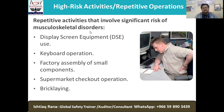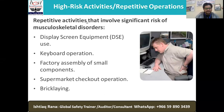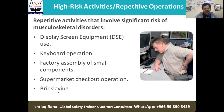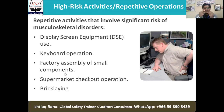Repetitive activities that involve a severe risk of musculoskeletal disorder are called high-risk activities. These include display screen equipment use, keyboard operation, factory assembly of small components, supermarket checkout operation, and bricklaying. Any repetitive activity done over and over — whether typing, assembling parts, supermarket operations, or bricklaying — carries this risk.